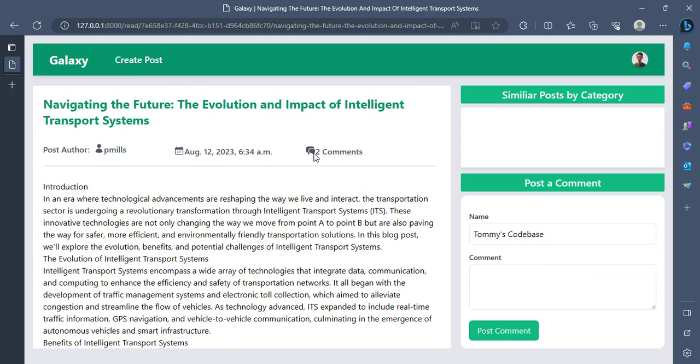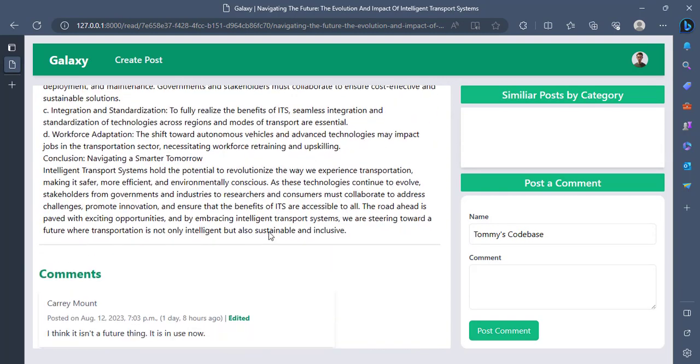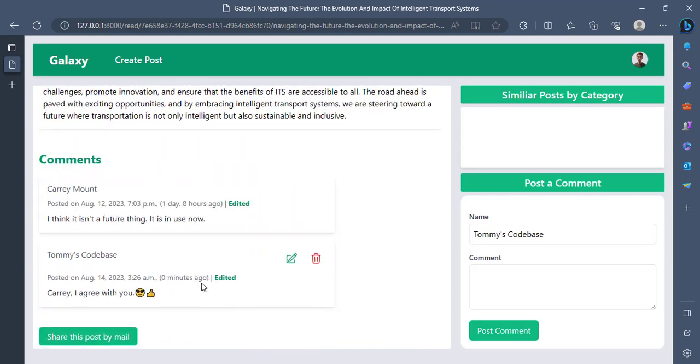Now you see that the post that had one comment now has two comments. And when I scroll down here, I will see my comment that was posted zero minutes ago. Of course, it's very fresh. This editor is a bug. We'll fix it.